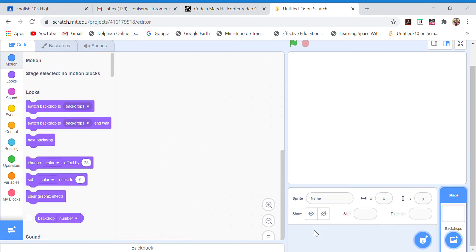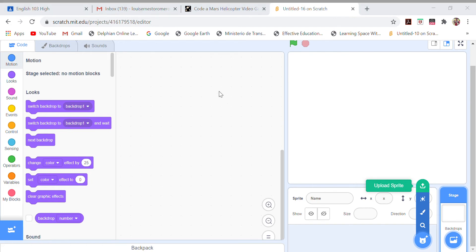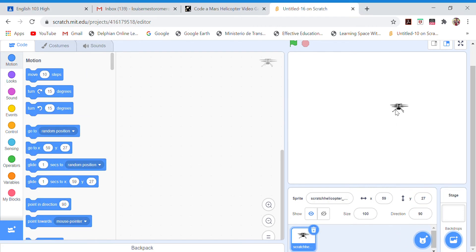We upload the sprite first. Go to 'Choose a sprite' and then upload the sprite. Find it in whatever folder you put it in. In my case it was in a special folder I created with the images and the sprite. This is the sprite — it looks like this. Save it and you have it right here.